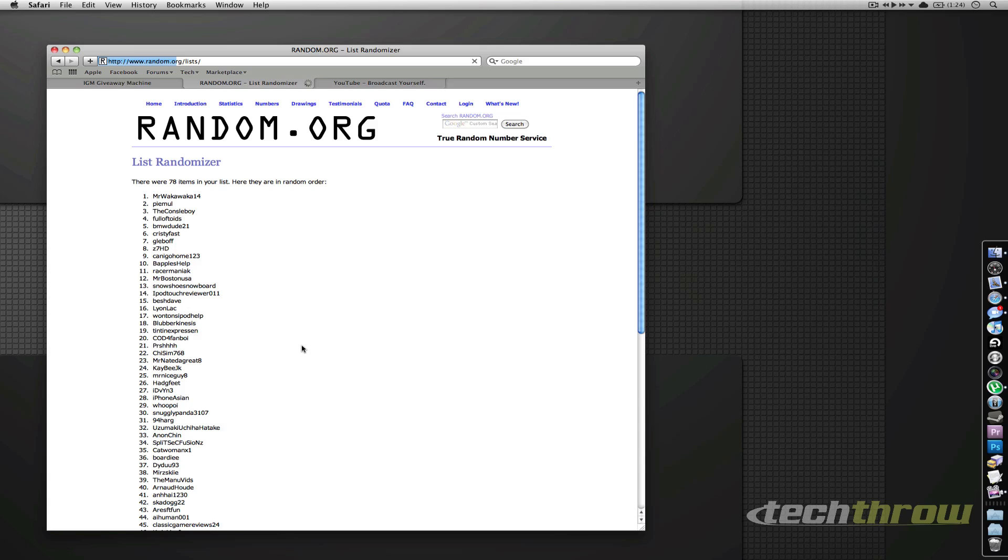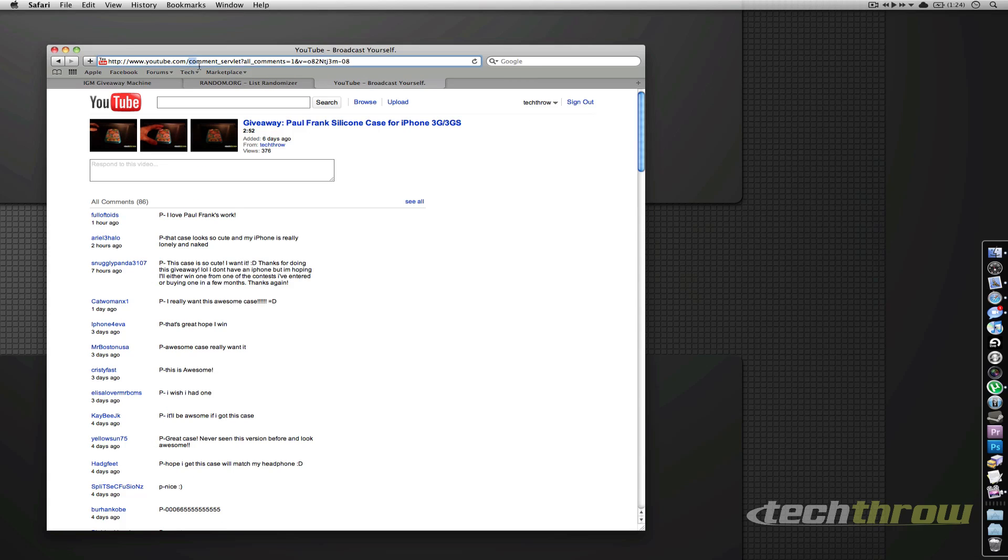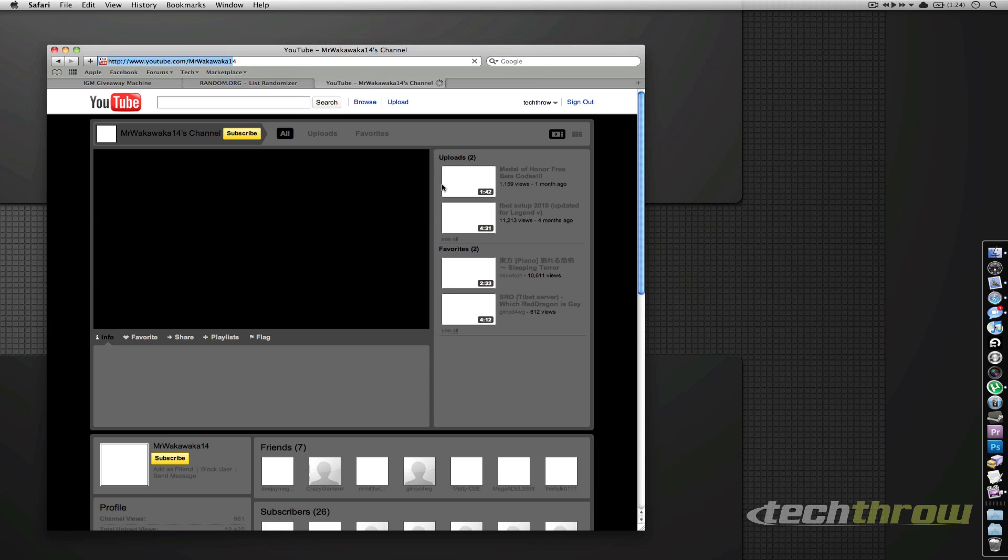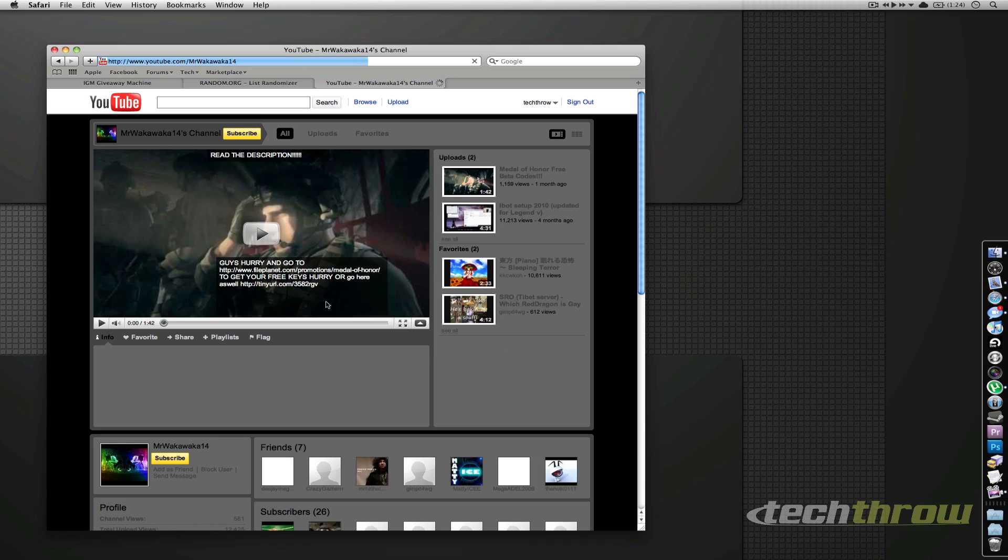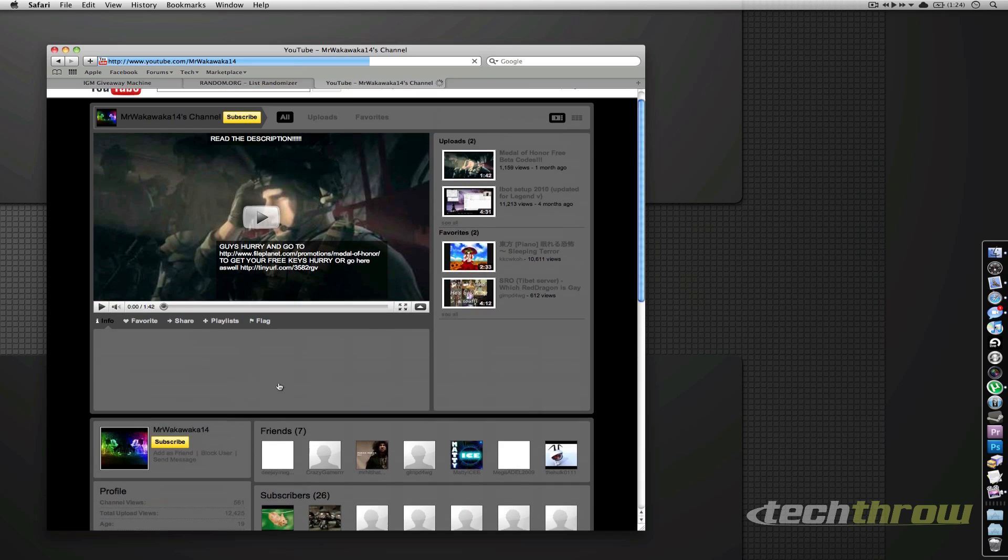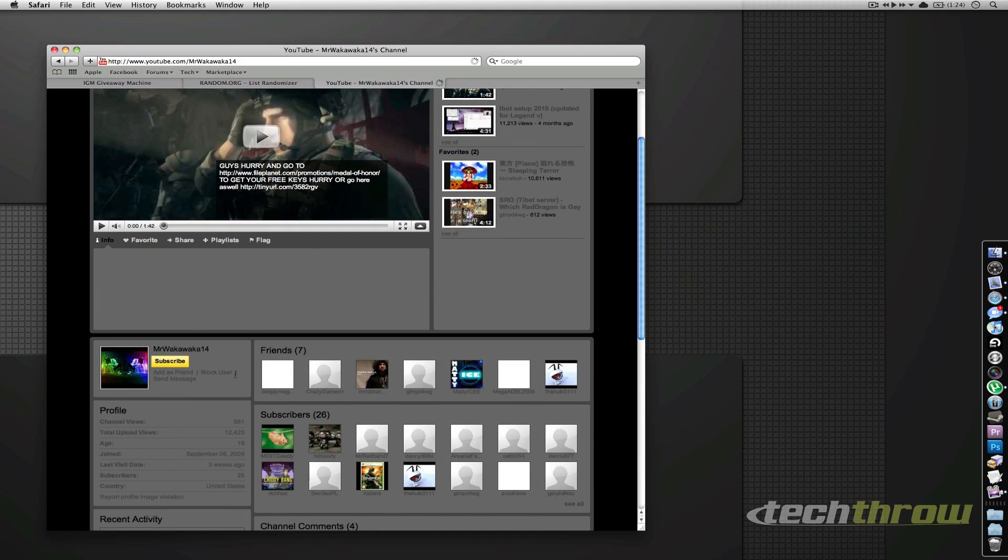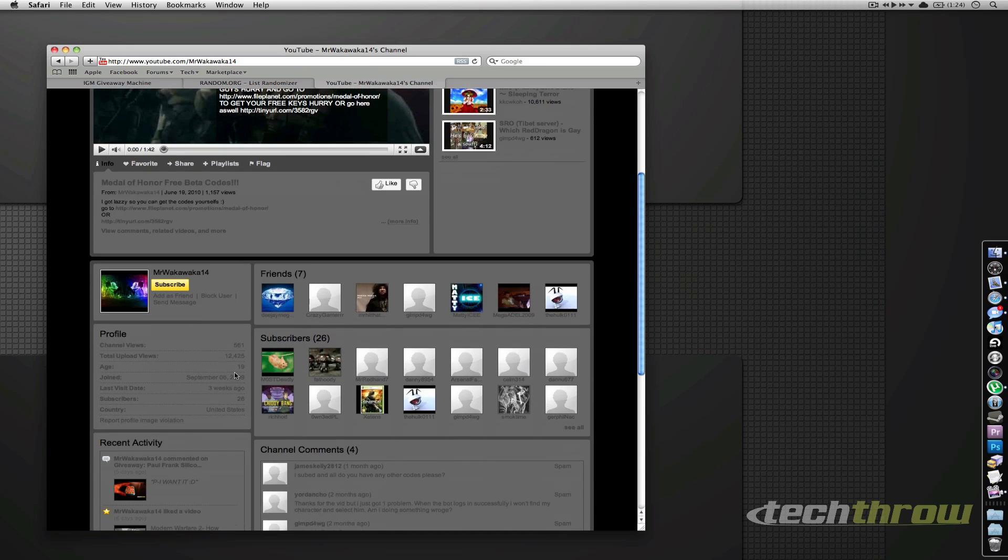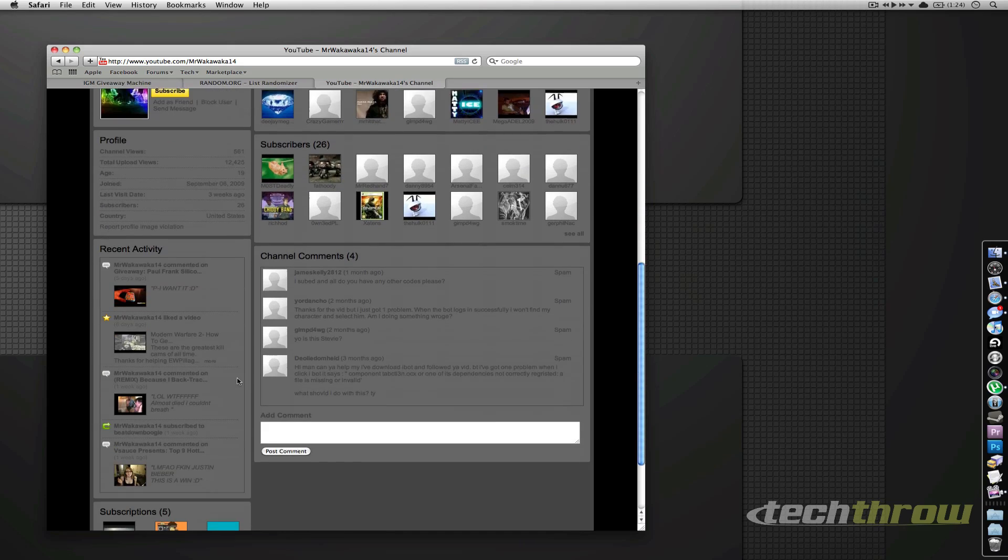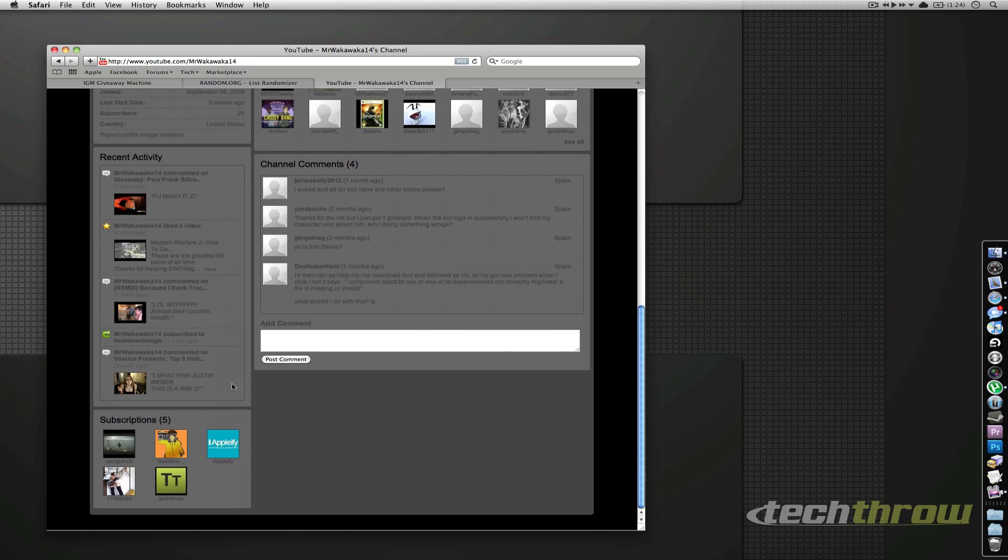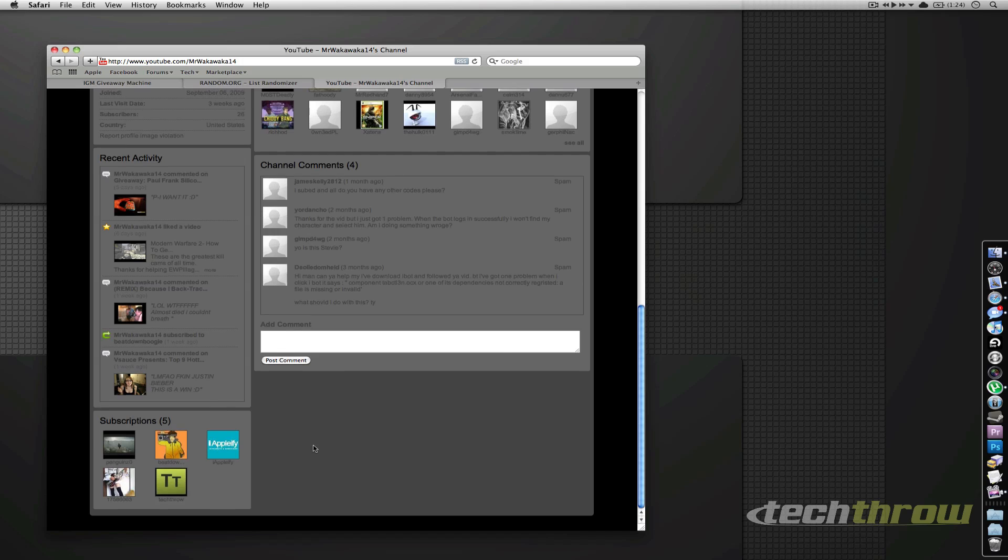So there you go, your winner is MrWakaWaka14. Let's go ahead and check out MrWakaWaka14's channel just to make sure he is a subscriber - he or she, just to know that was part of the rules. So let's go ahead and make sure of that. All right, let's go to your subscriptions and there we are right there, one of your five subscriptions.